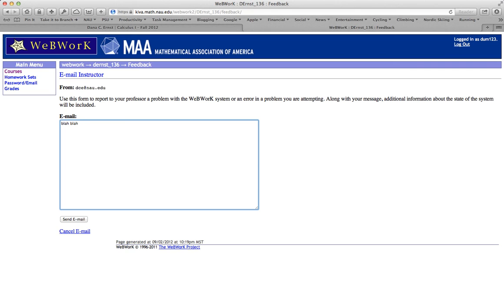I'll get an email. And one of the advantages to this is I'll have a link that will take me directly to the problem that you are having issues with. You want to make sure you don't abuse this. If it gets taken advantage of, I'll probably have to turn this feature off. But if you're really having issues with a particular problem, you should go ahead and email me directly from WebWork. Let's go ahead and cancel that.